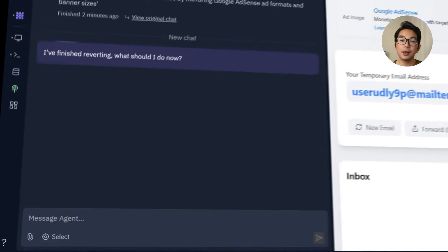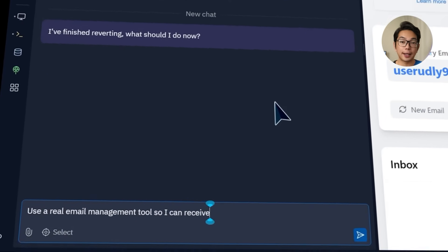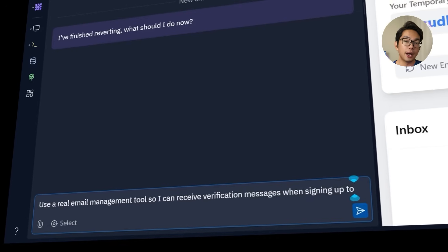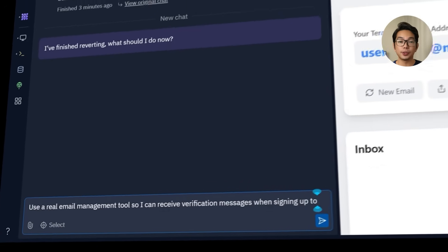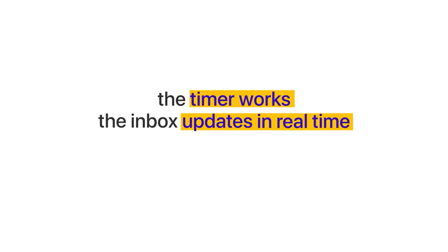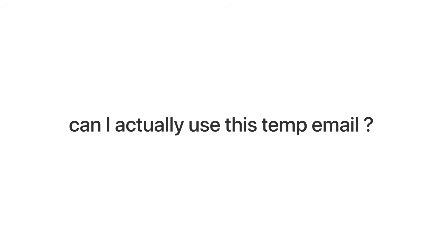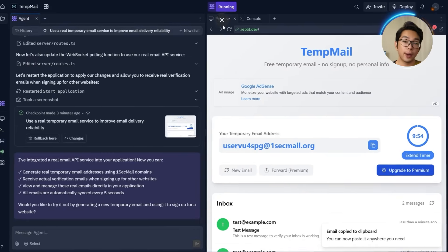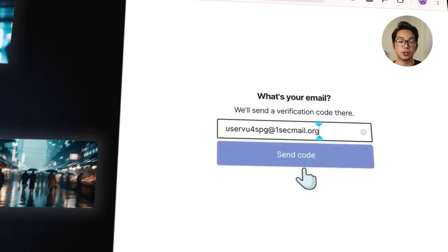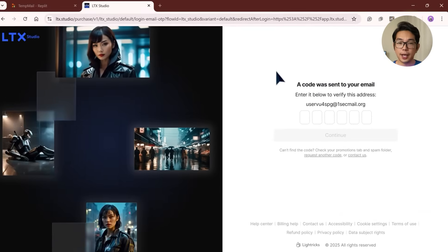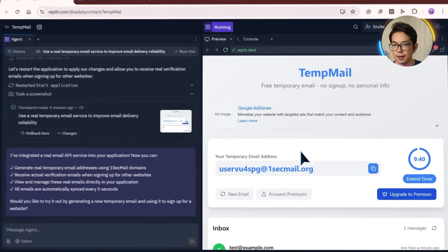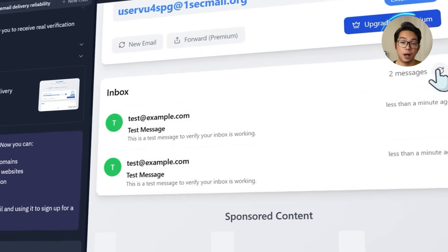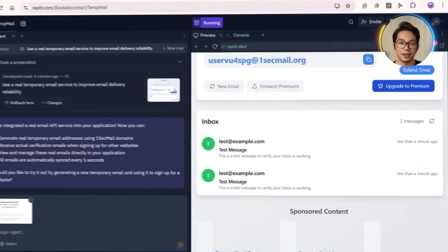Before testing, I'm going to tell Replit, use a real email management tool so I can receive verification messages when signing up for other websites using a temporary email. Now at this point, everything on the surface looks solid. The timer works, the inbox updates in real time, and the UI feels smooth. But now comes the real test. Can I actually use this temp email to sign up on another website and receive a real verification message? So let's give it a try. I'll use the temp email to register on a test website. The website says a code was sent, but on my end, nothing shows up in the inbox. I'll double check, and if that doesn't work, I'll refresh and wait a little longer. Still nothing.